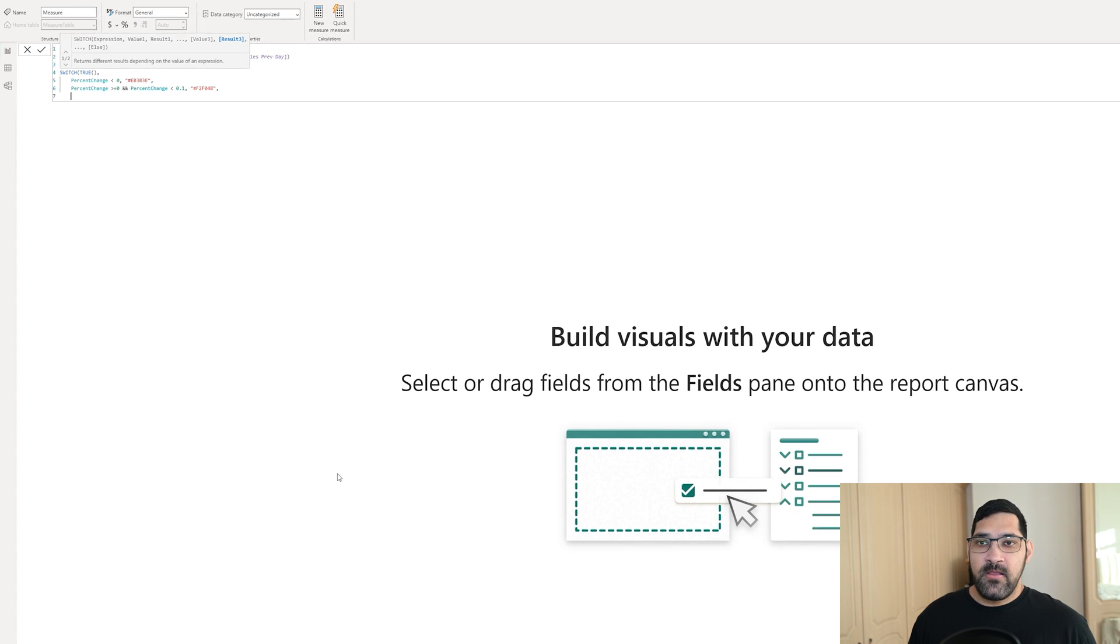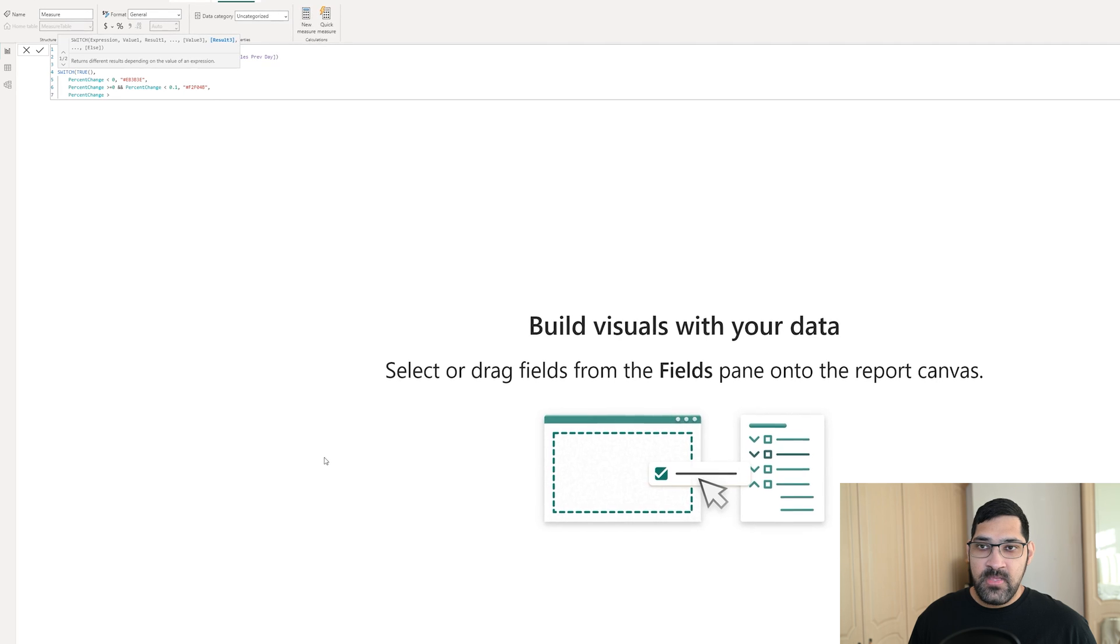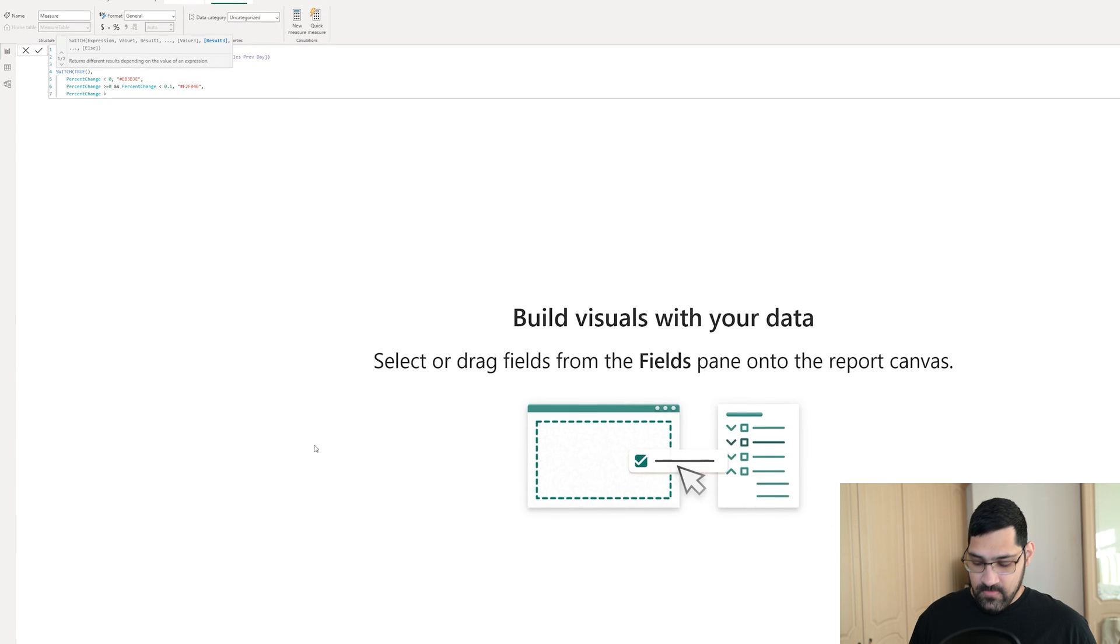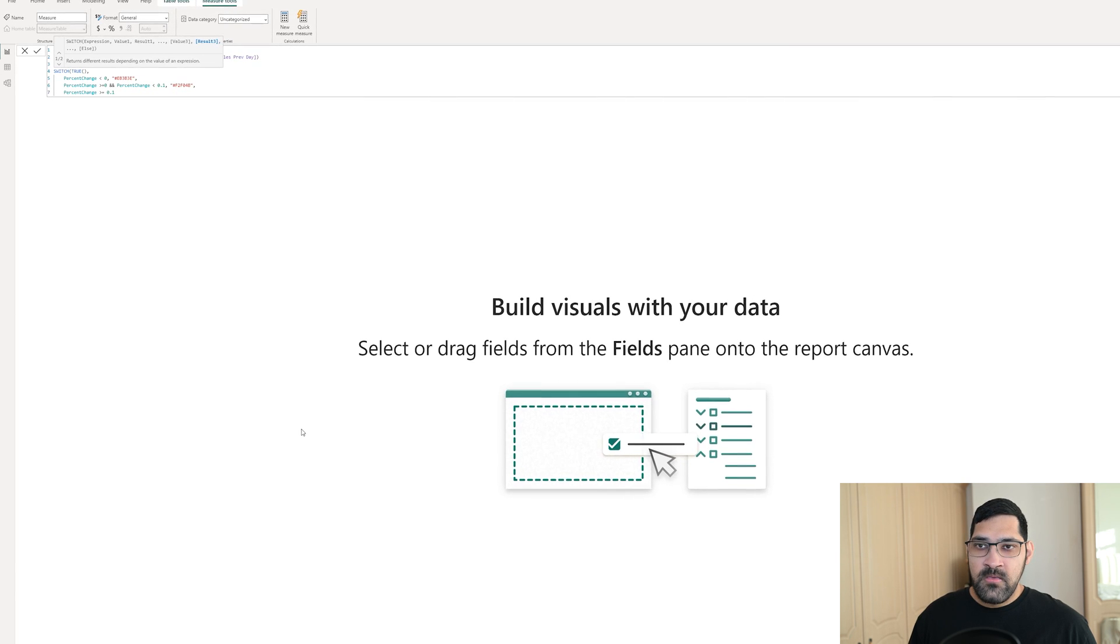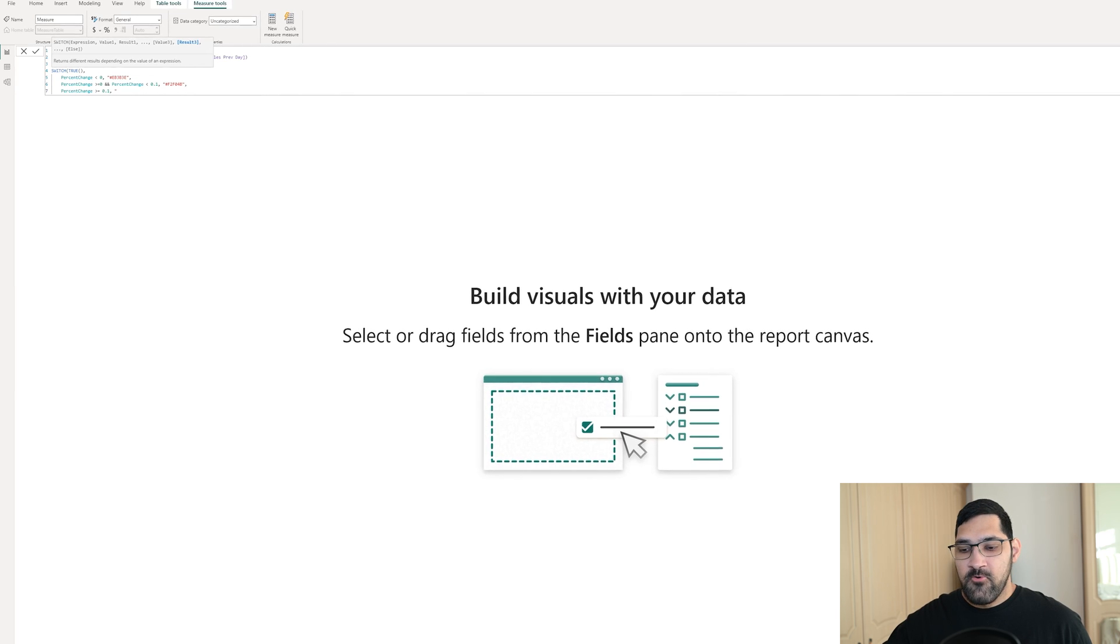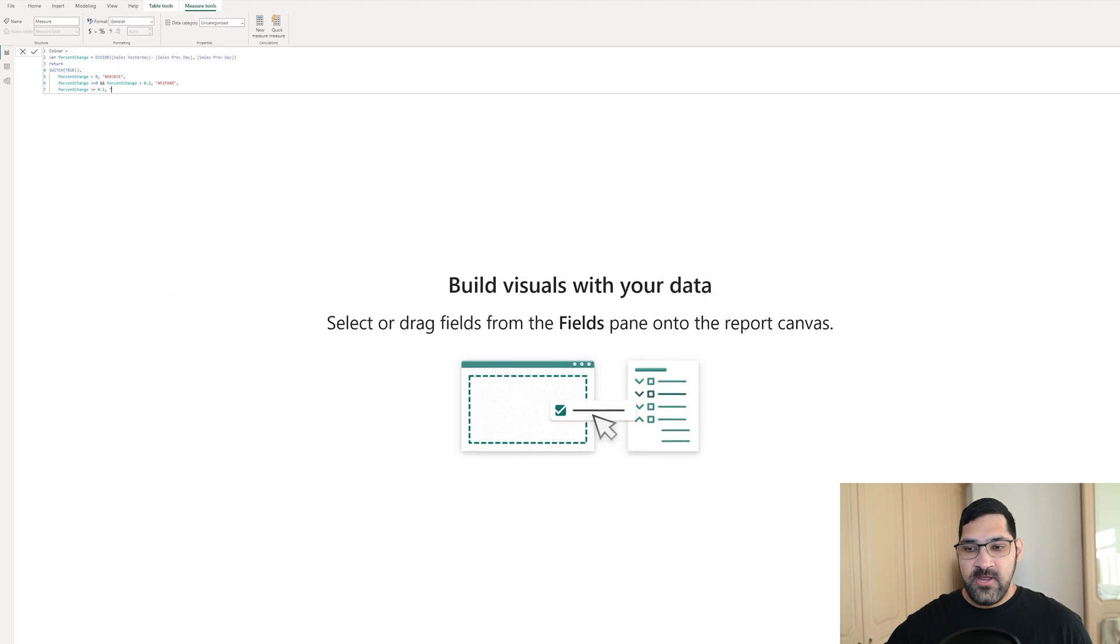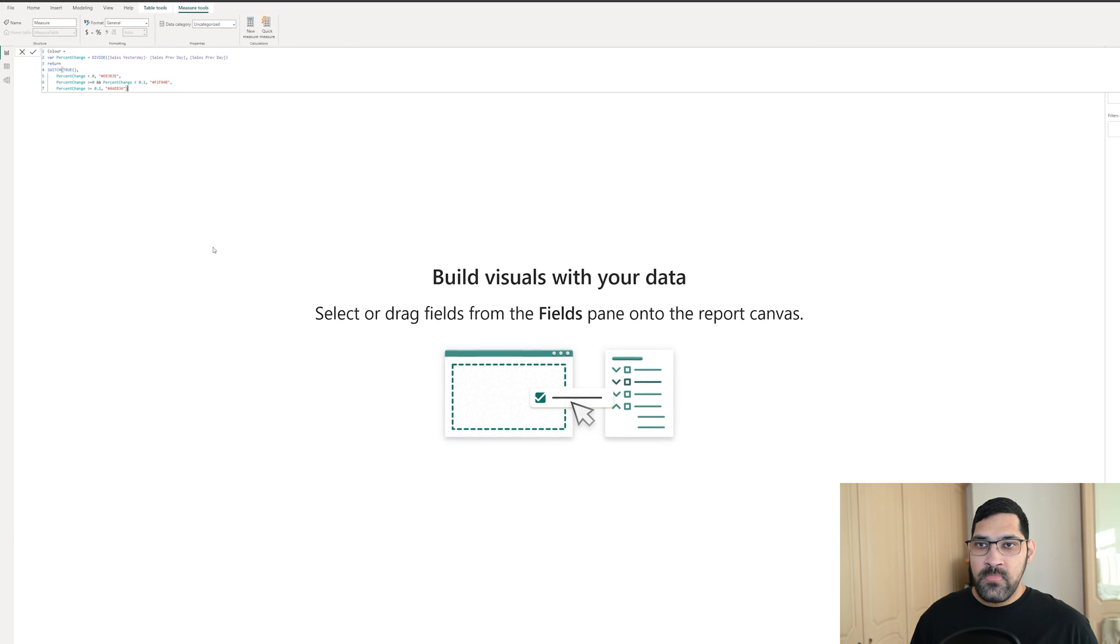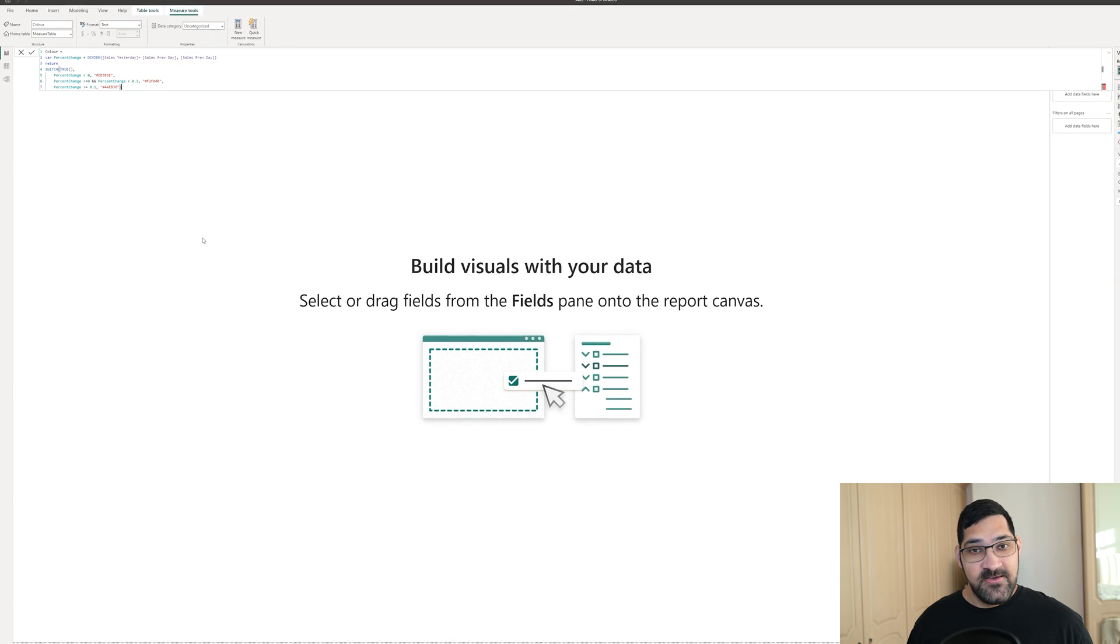And finally, if the percent change is greater or equal to 0.1, then we want to return the color green, which in our case is this hex code right here. We can close that, and that is our expression done.